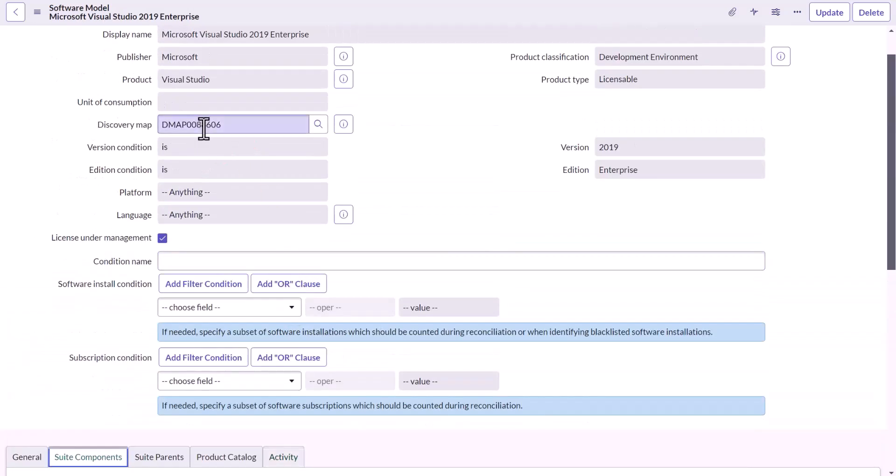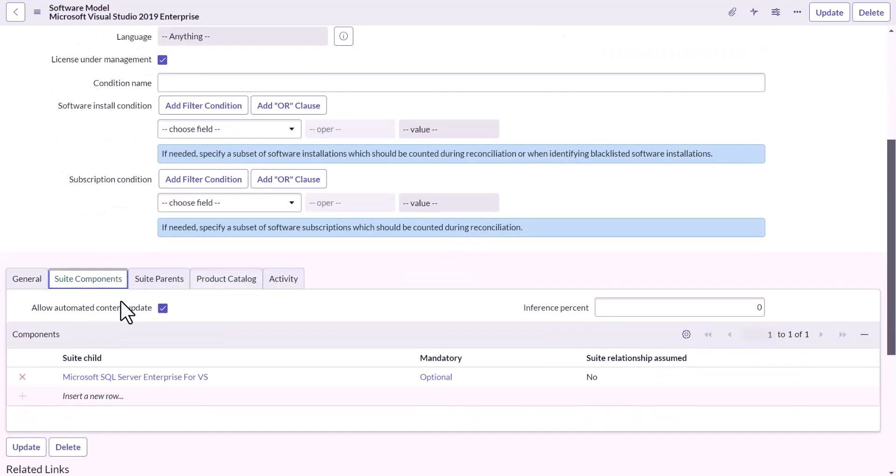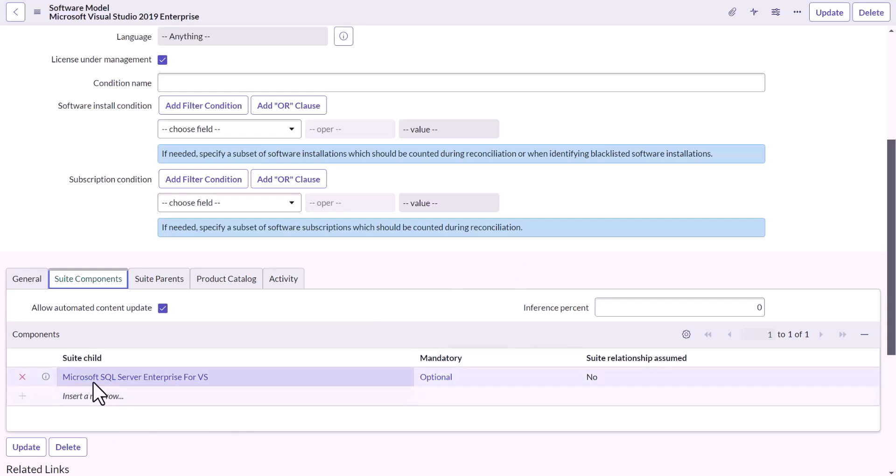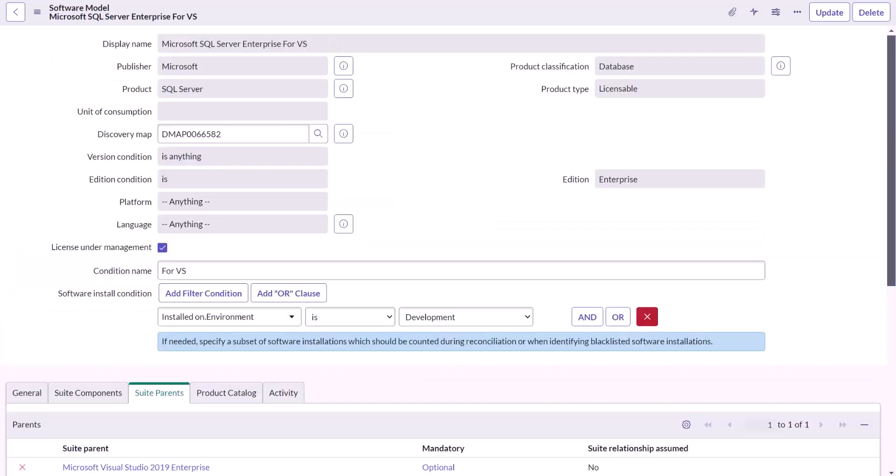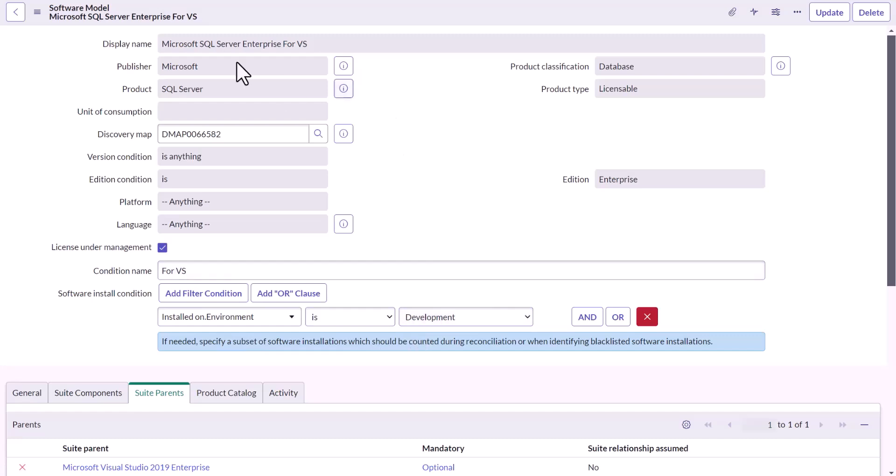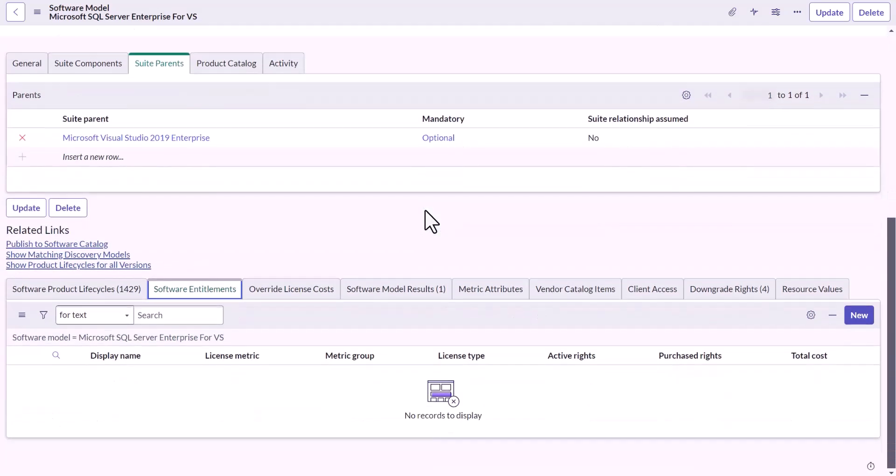Now, based on the DMAP, in most of the cases, the child of Visual Studio will be auto loaded. Just for the sake of this demo, I have cleaned up and kept only this custom created SQL Server. Now, looking into that SQL Server Enterprise for VS, what I declare is, let's have the environment pointing to development. It means whatever SQL Server installation is on a development machine, consider it for this licenses.